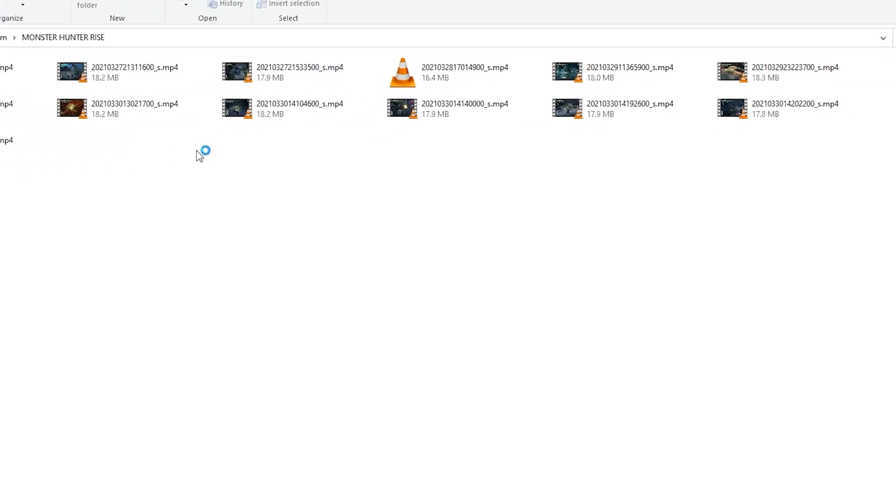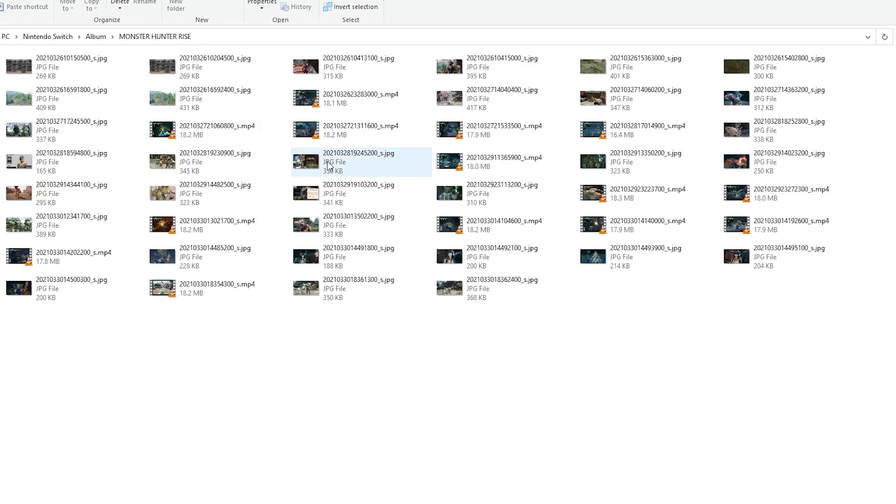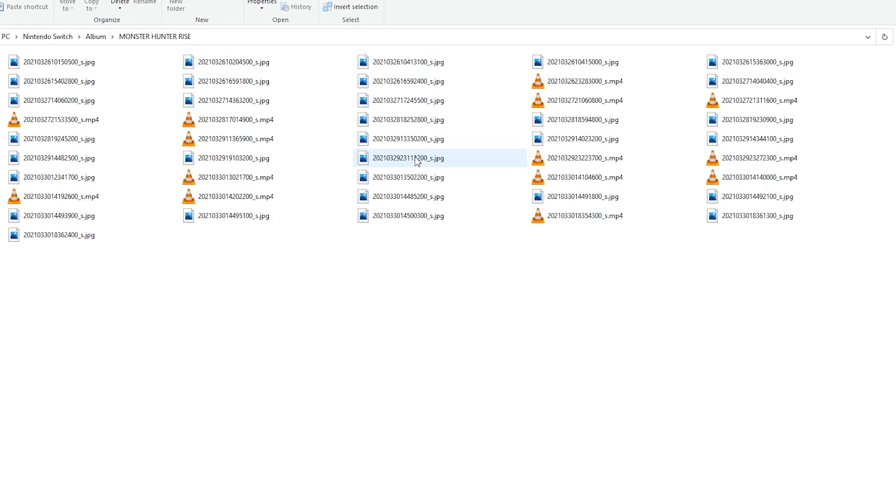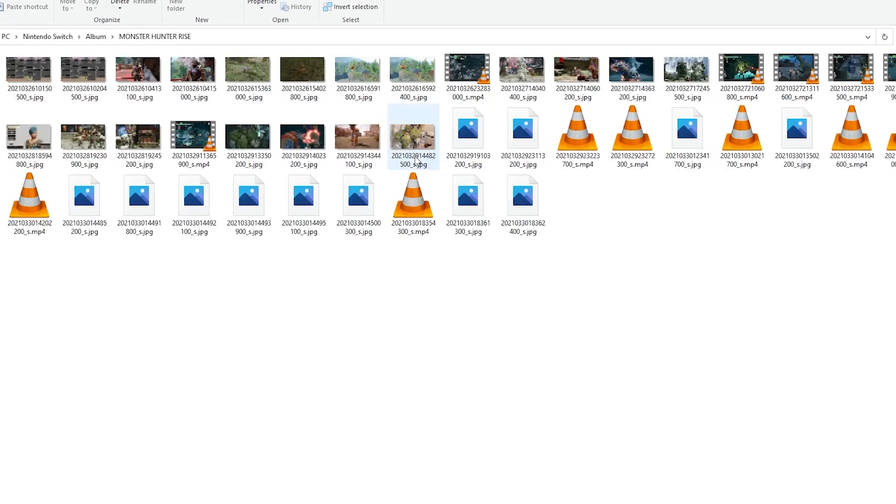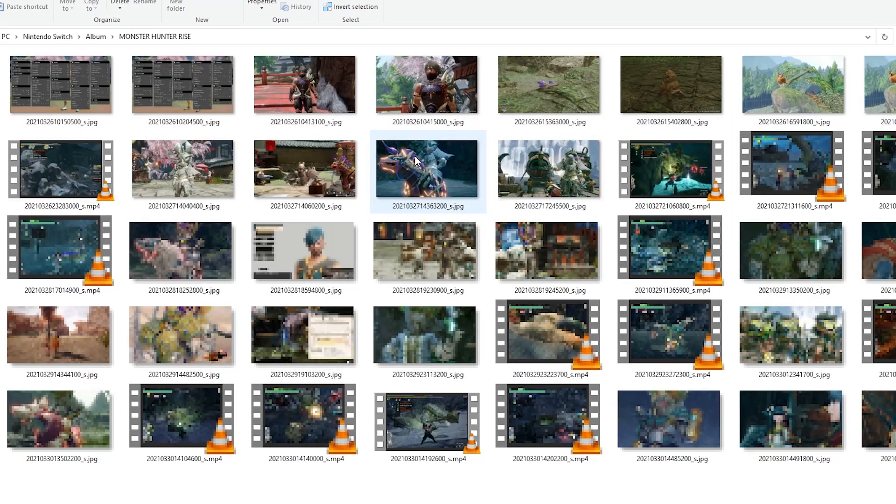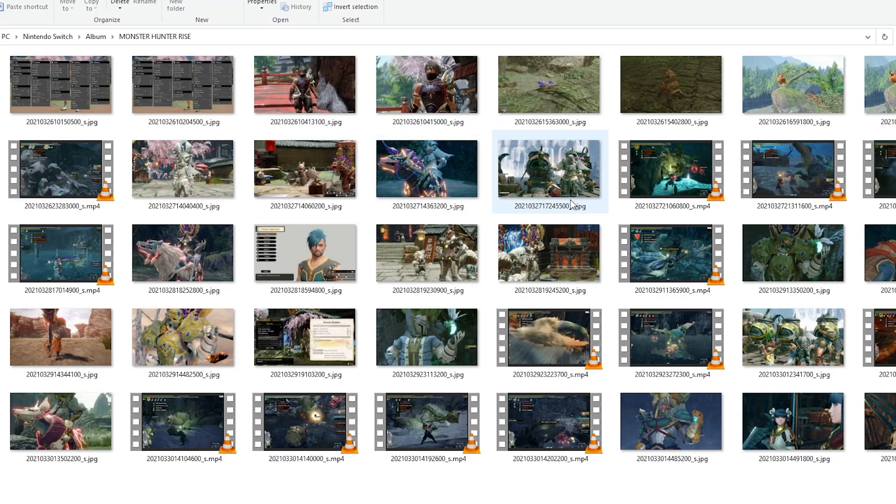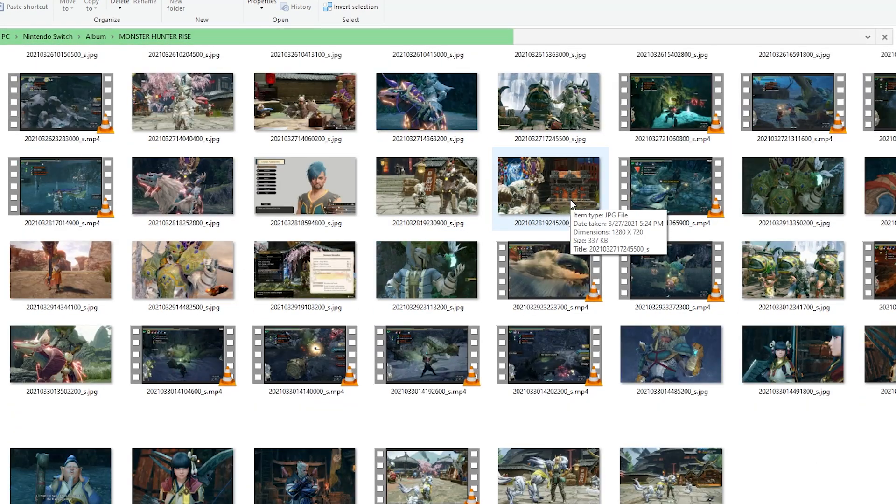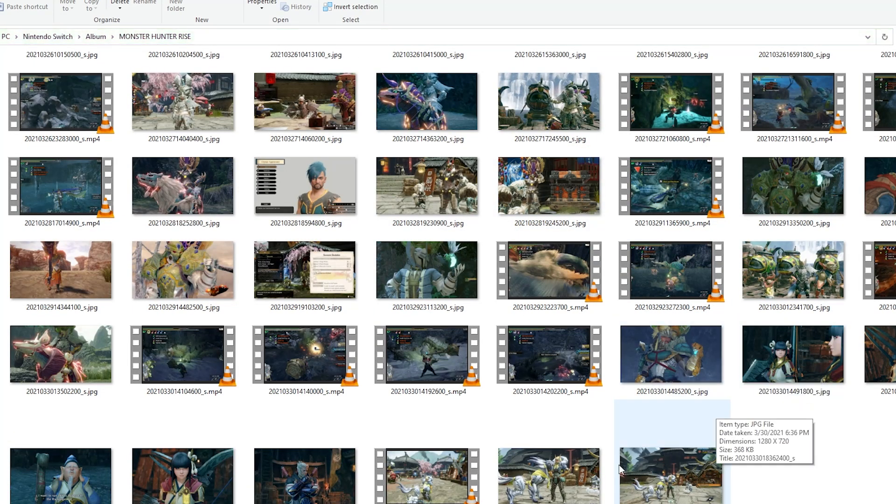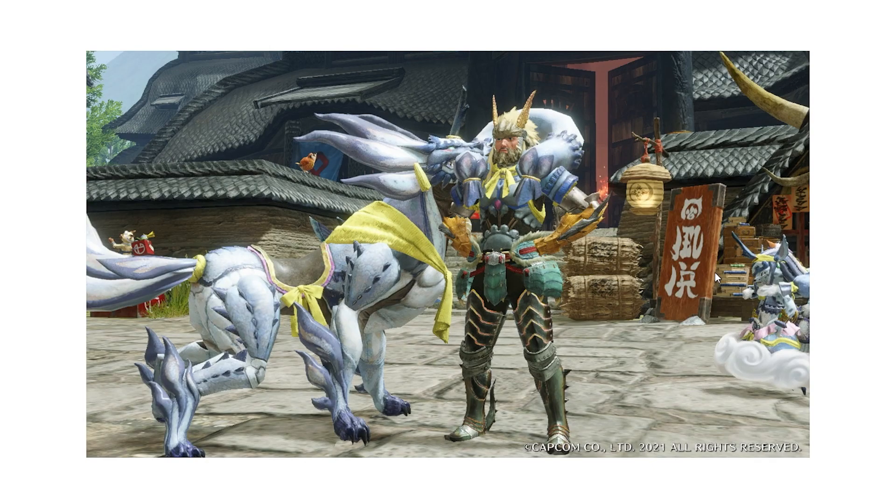And you can basically copy off which ones you want to keep and store on your computer because these will be the highest quality versions of all of these files. Instead of posting directly to Twitter or social media from the Nintendo Switch, you can get the high quality files this way.